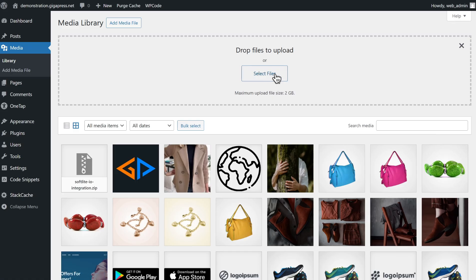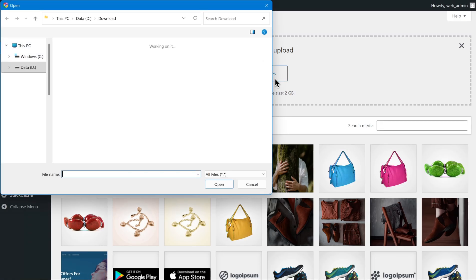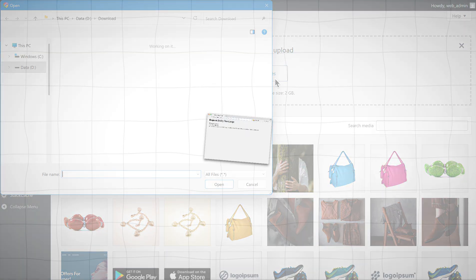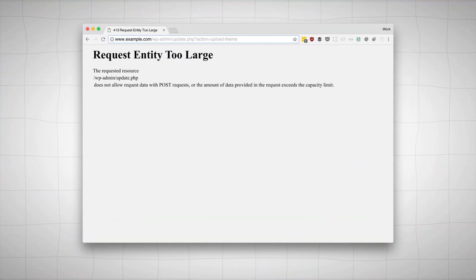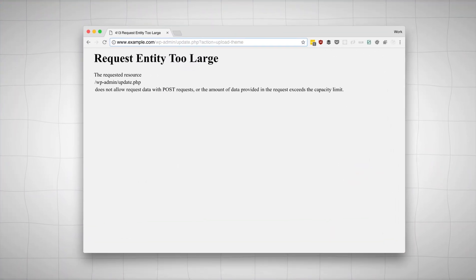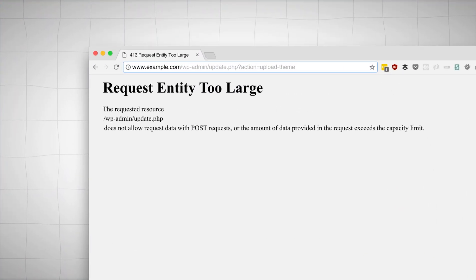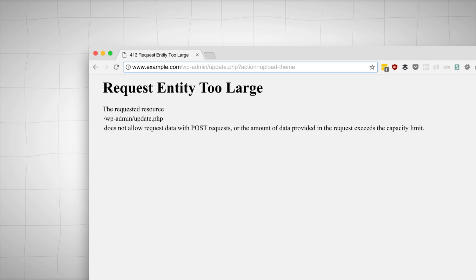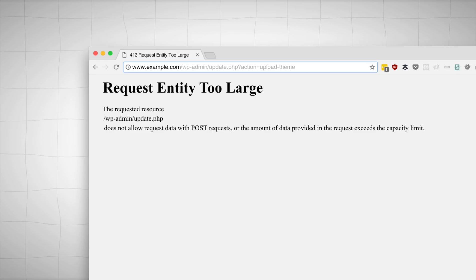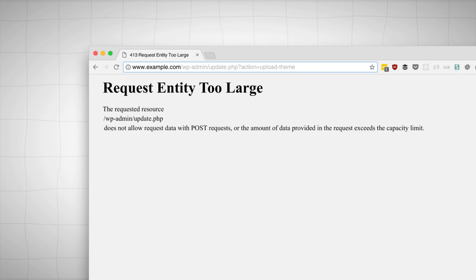And that's it! Fixing the 413 request entity too large error is simply a matter of adjusting permissions, increasing your upload limits, or uploading files manually whenever needed.